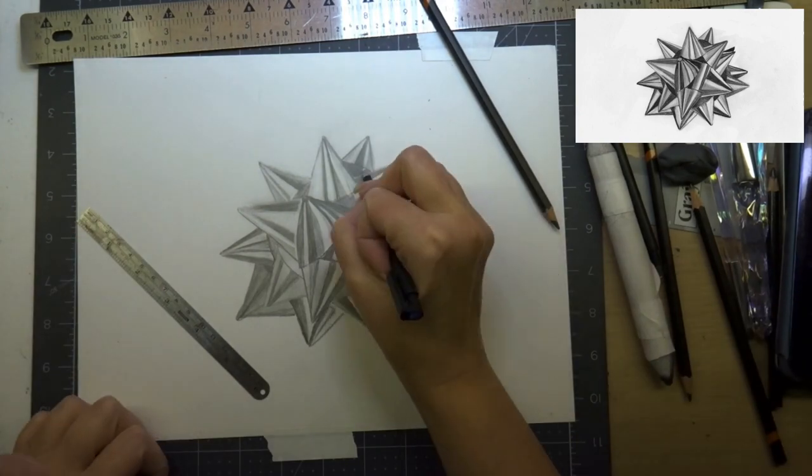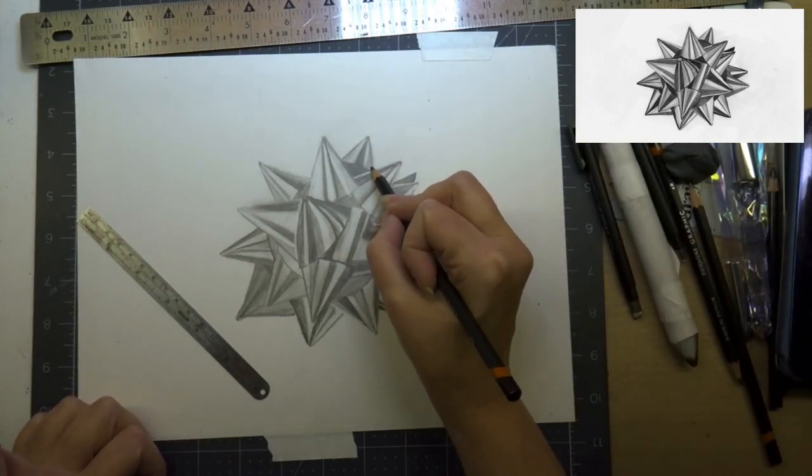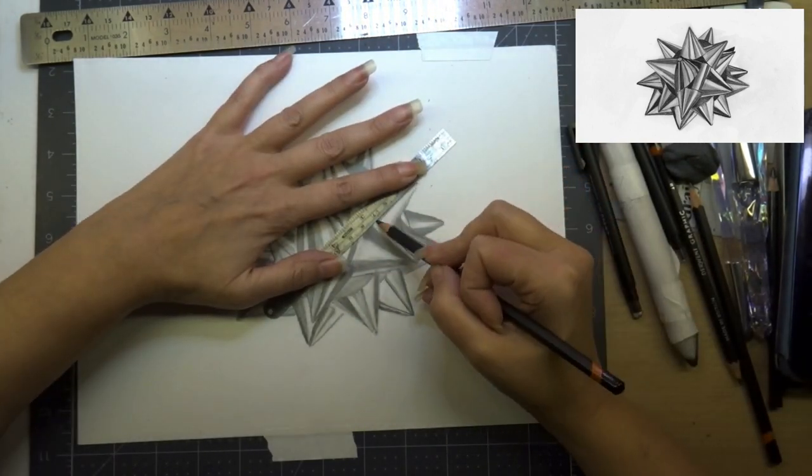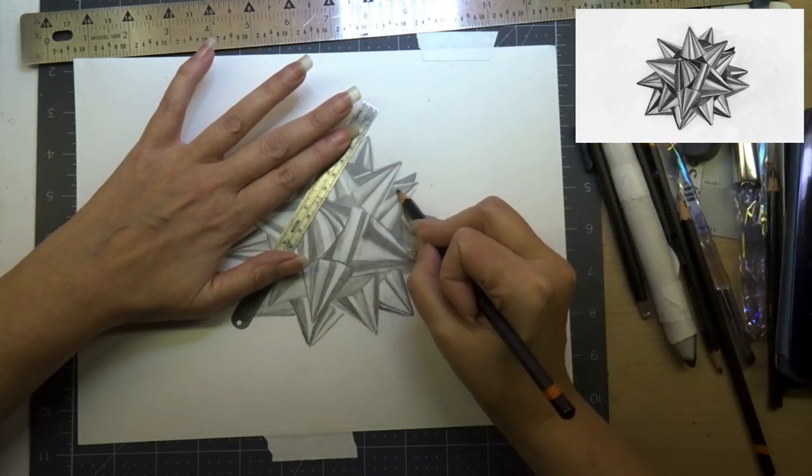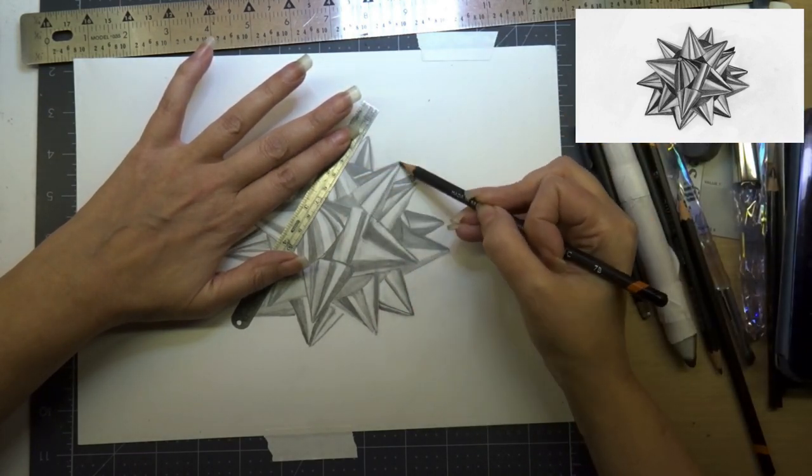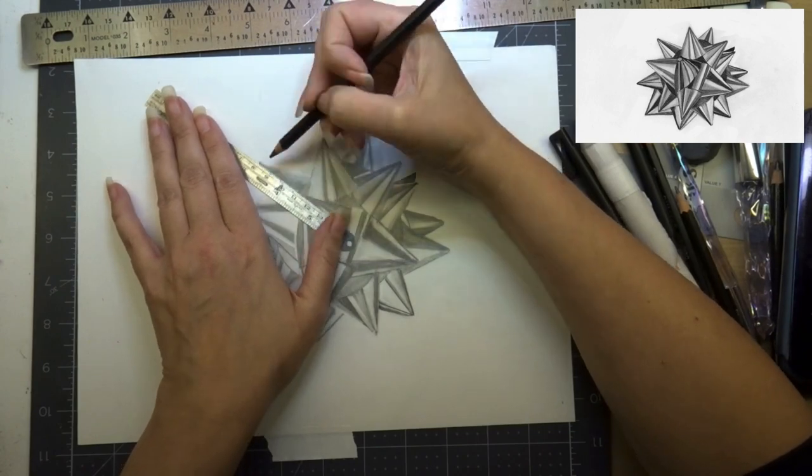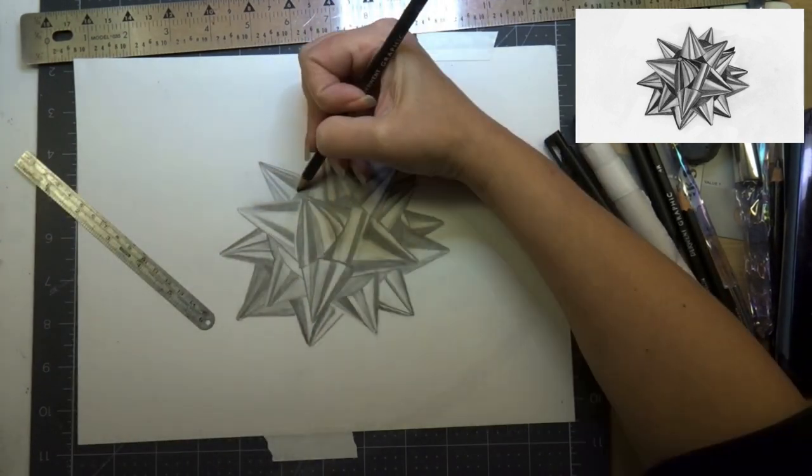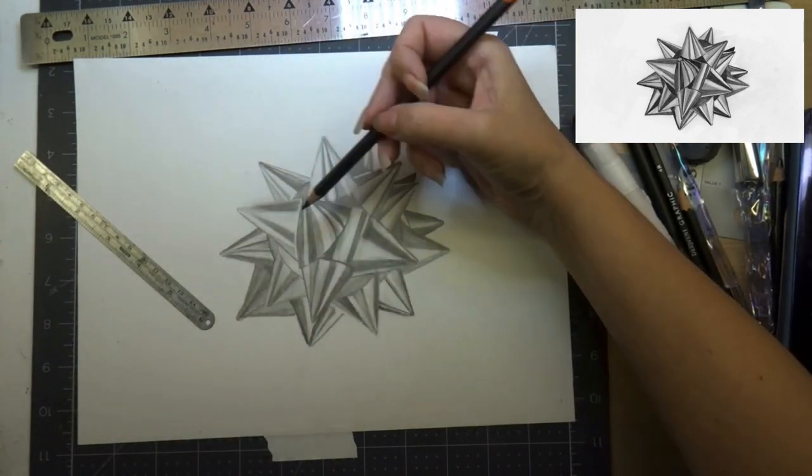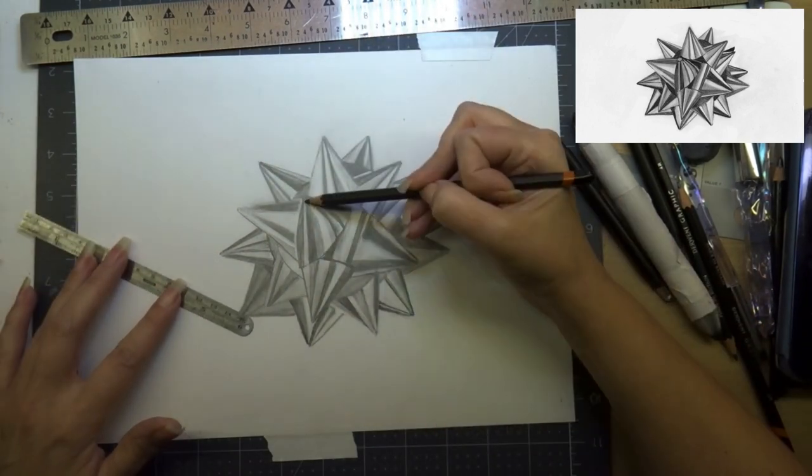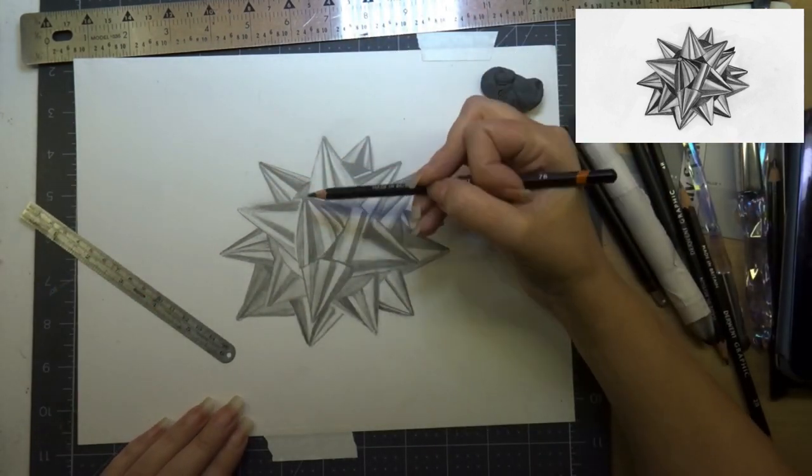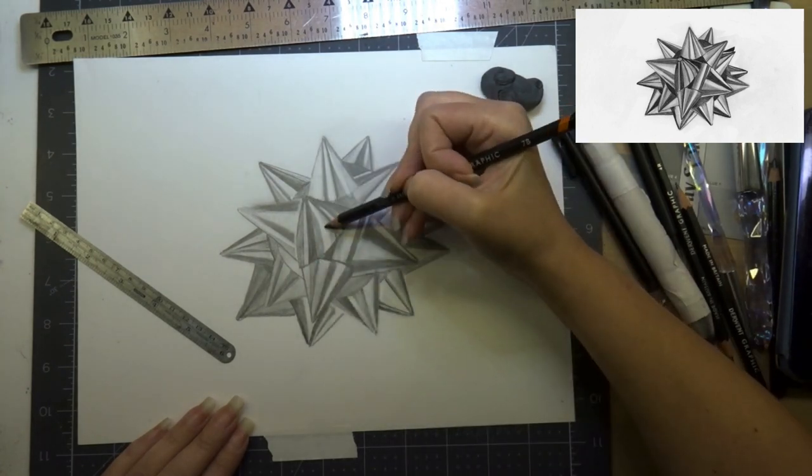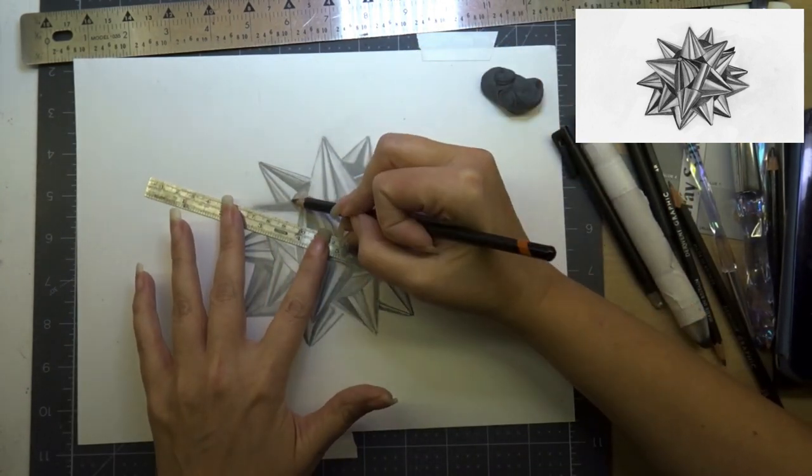I'm going in now with my ruler and I'm just tightening up all my lines, my highlights and low lights and dark areas, just cleaning it up a bit. You'll see I have a tiny little ruler which is really helpful to have. It's not too bulky to move around my drawing.